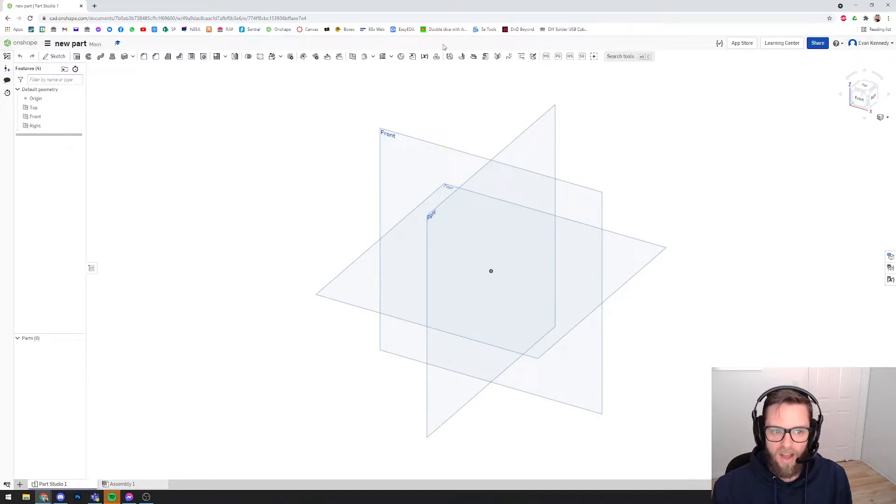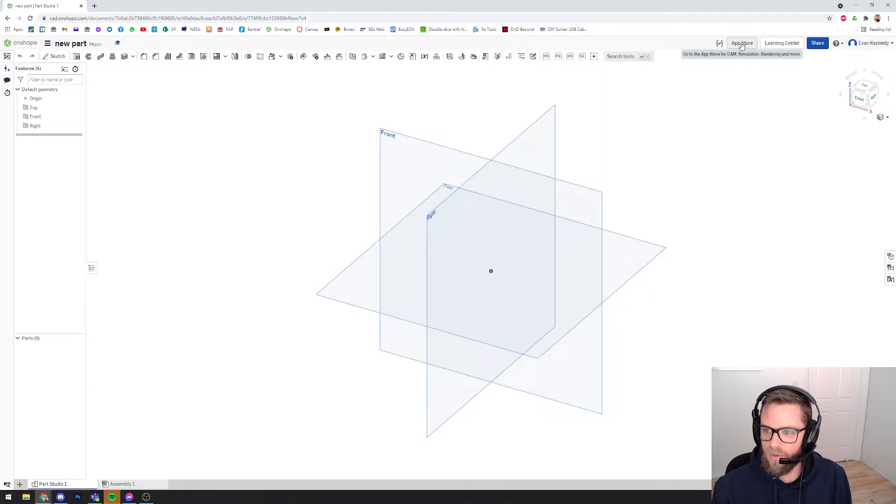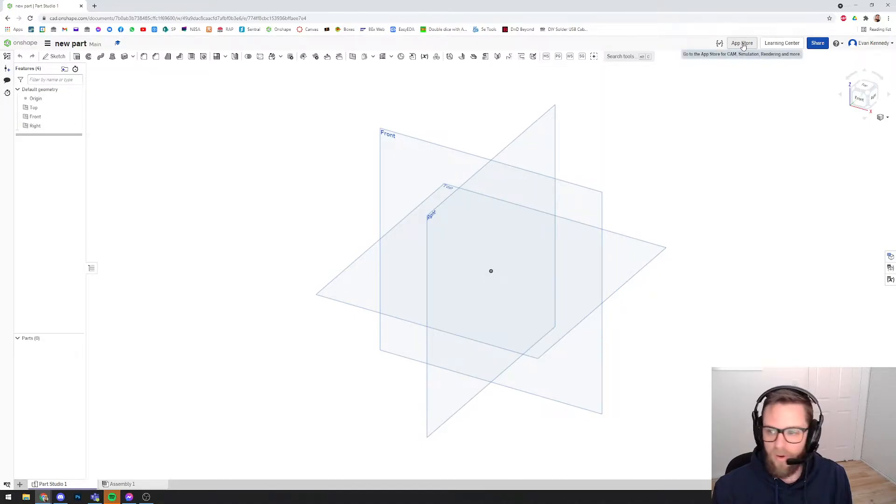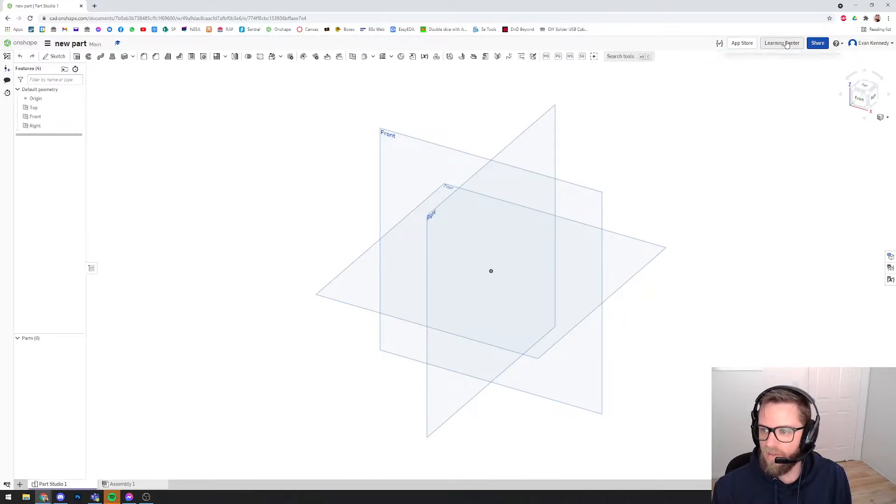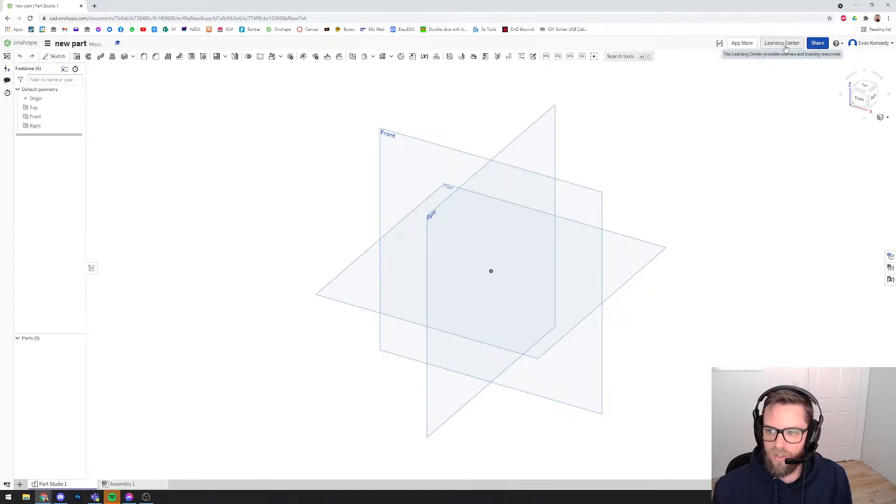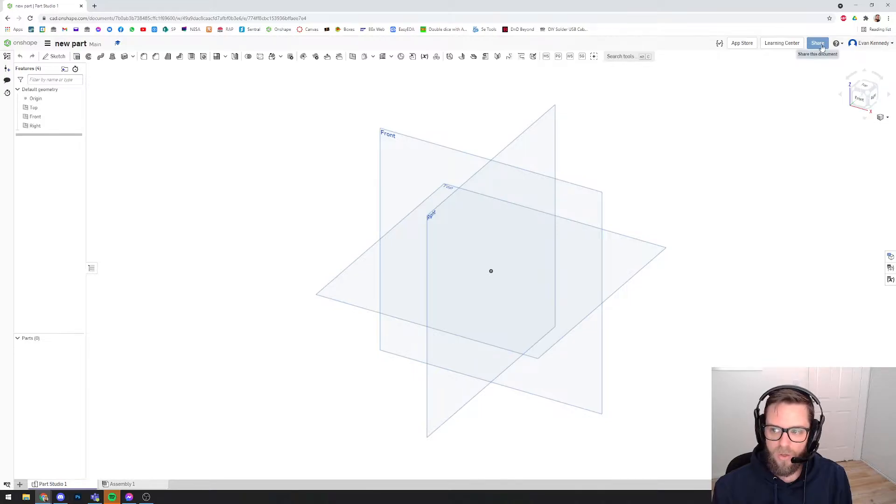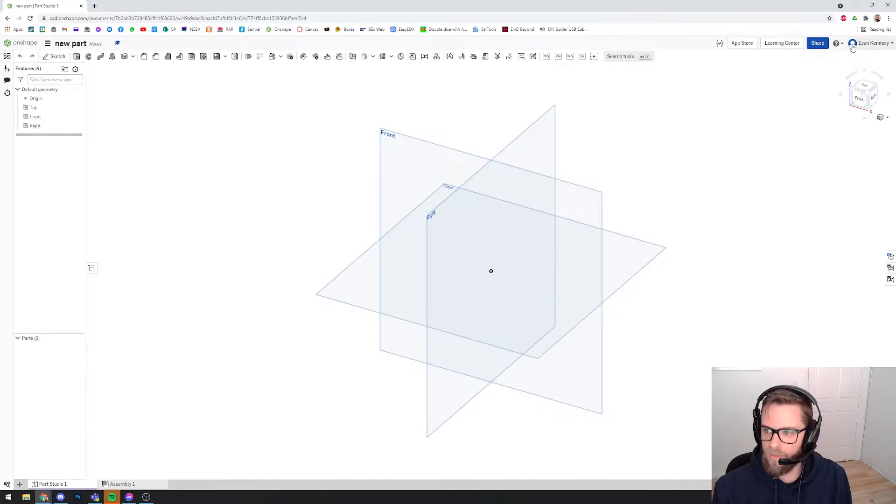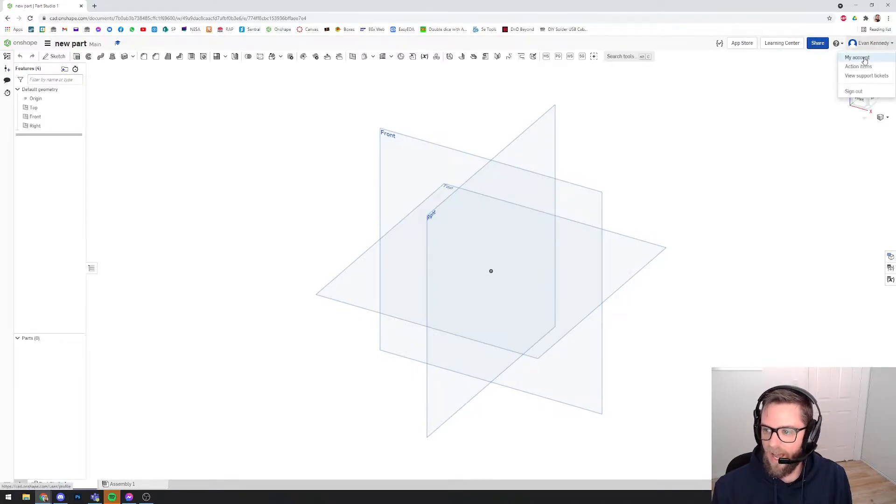Up the very top, you have access to some other functions. There's an app store where you can build in some other apps for the program, like rendering and simulation stuff. There's a learning center where you can access tutorials. Share is where you would go if you wanted to share your document with other people. And in here is where you can access your account to make some changes.